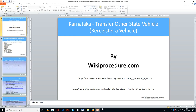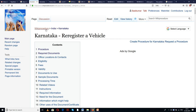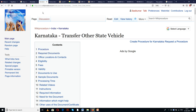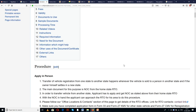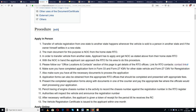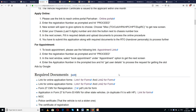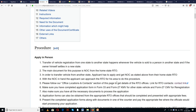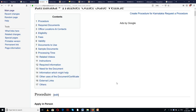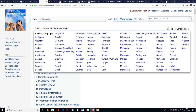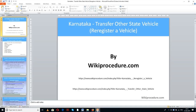Wikiprocedure.com welcomes you for another session on how to transfer an out-of-state vehicle — that is, re-registering a vehicle in Karnataka. The two links provided below will help you reach our site wikiprocedure.com and the pages for Karnataka re-register vehicle as well as Karnataka transfer other state vehicle. Please use the select language tab on the top right corner to get the drop-down menu and select the language of your choice to understand this procedure more easily.